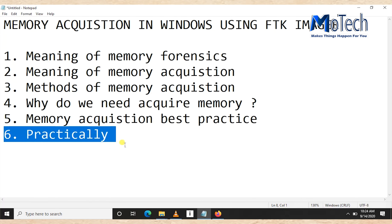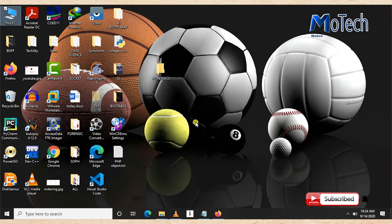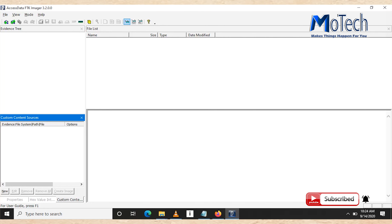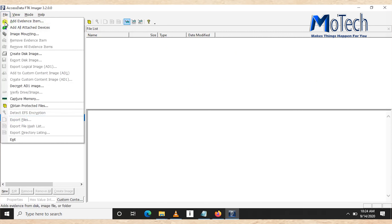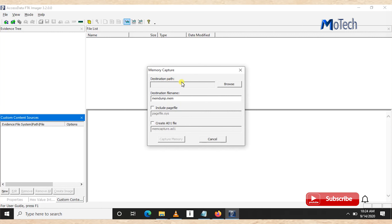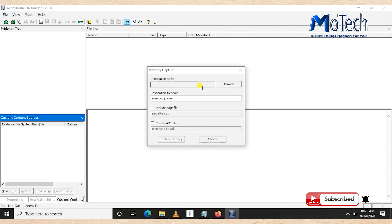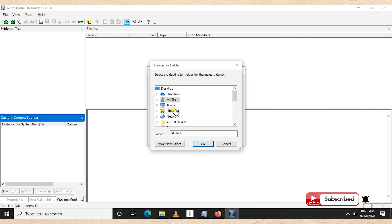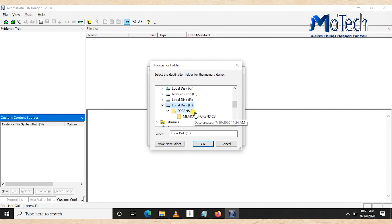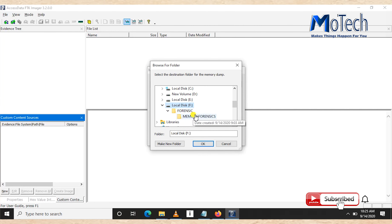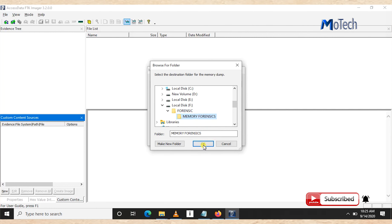The last and main part of this video is the hands-on practical. We are going to use FTK Imager, so if you don't have it make sure you download it from the FTK Imager official website. Click on File, then Capture Memory. At the destination field, browse to where you want the memory file to be stored. It is best practice to store it on an external device, but for this tutorial I'm storing it on my computer.